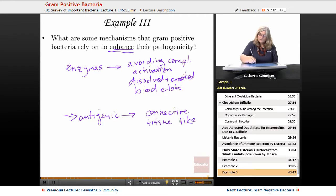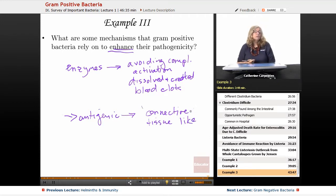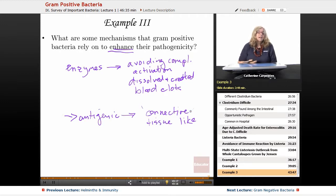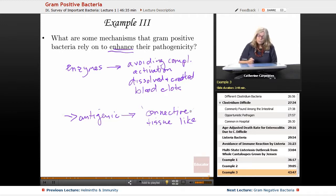These particular antigens look like connective tissue. So these are some of the ways in which gram-positive bacteria can enhance their pathogenicity — by escaping detection.